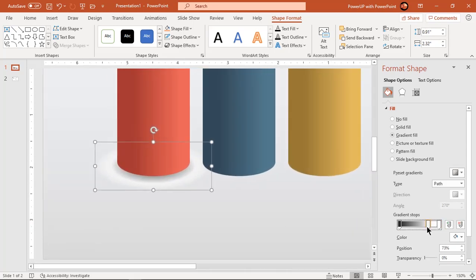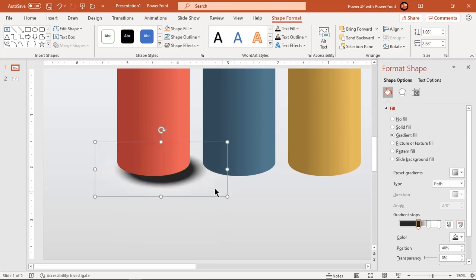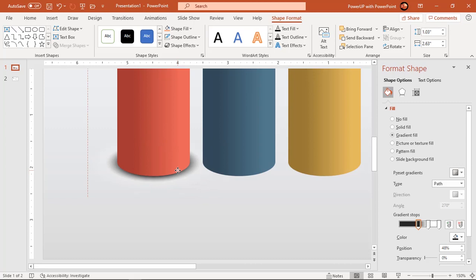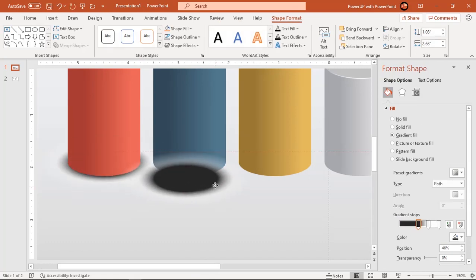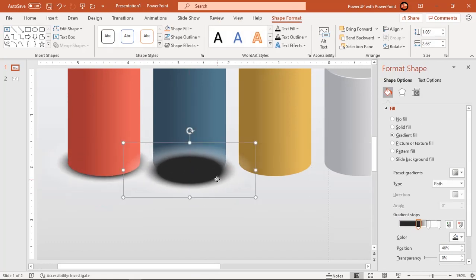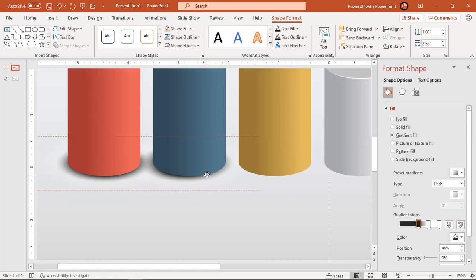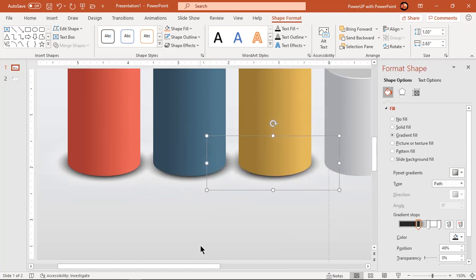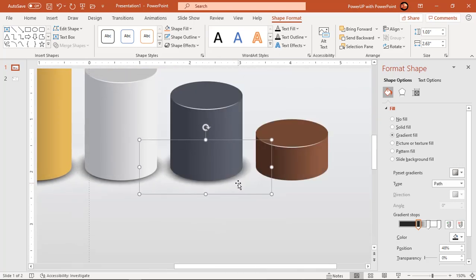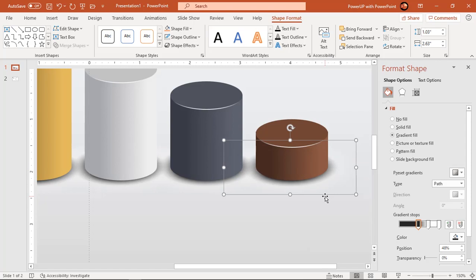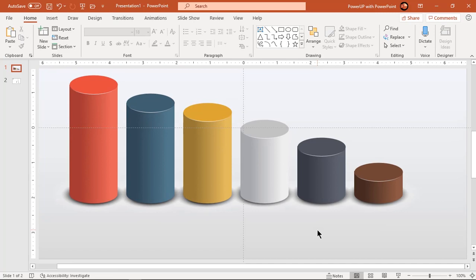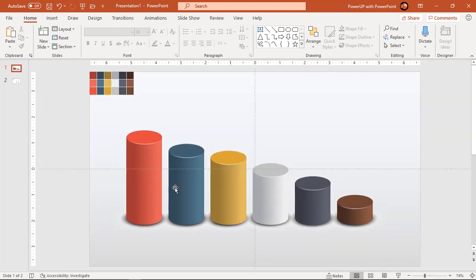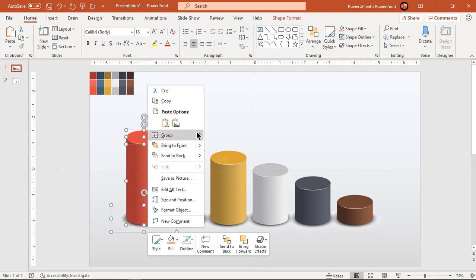Adjust its gradient stops until we get proper shadow effect. Duplicate this shadow shape and place it at the bottom of each cylinder. Now group each design pattern. This will help us to select them together and move them around.